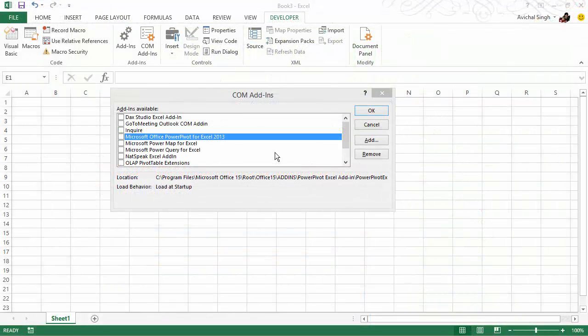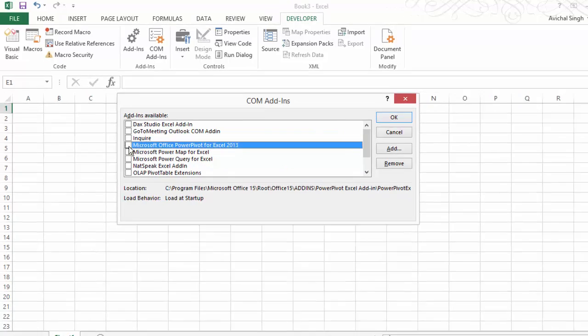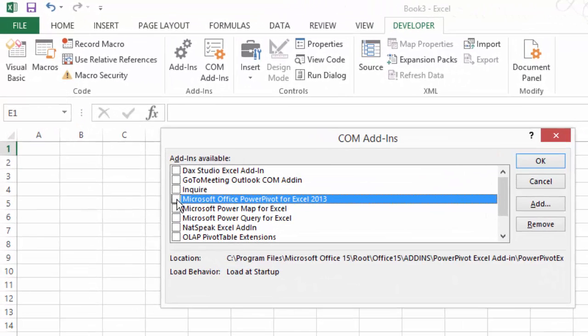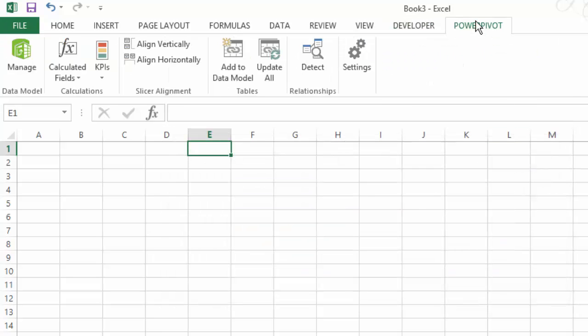If you are lucky enough to have PowerPivot included in Excel 2013, you can just check this box, hit OK, and that will turn on PowerPivot for you. That should appear on the ribbon, and you can click on the manage button to launch the PowerPivot interface.